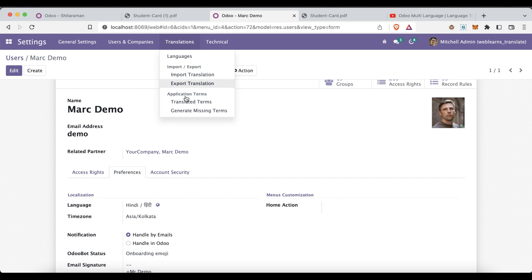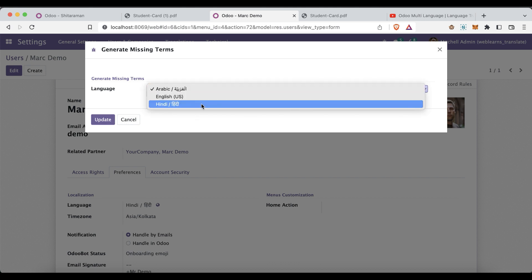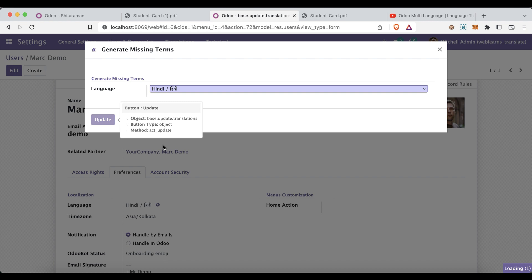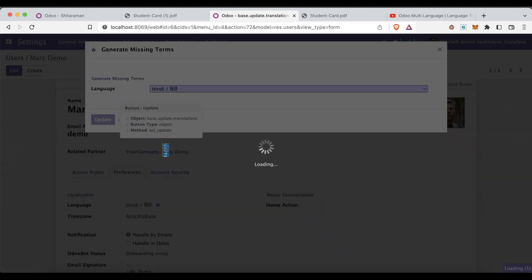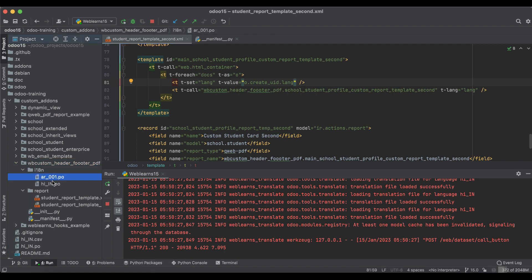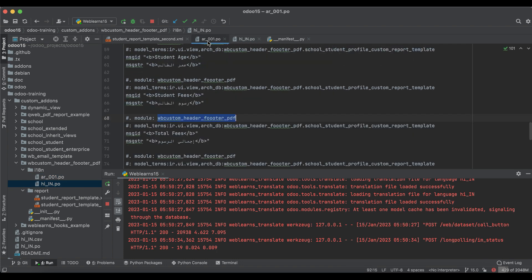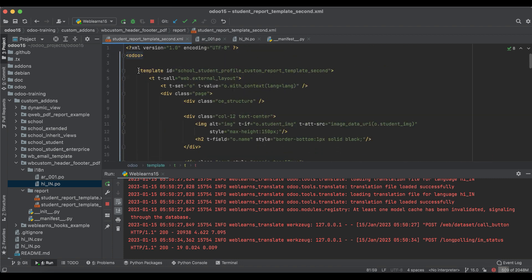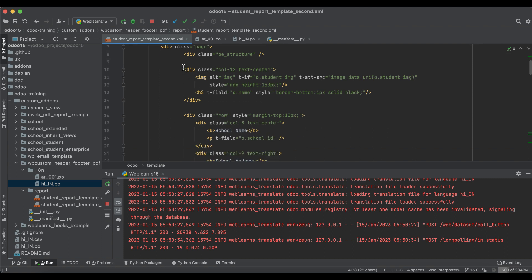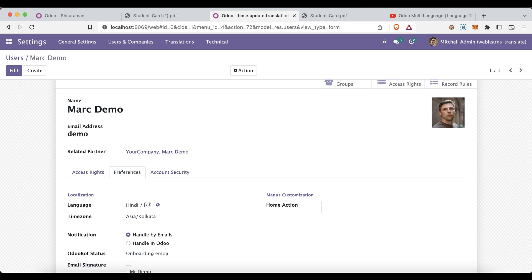We have to click to generate machine terms — in Hindi first. Meanwhile, you can see we already created the i18n folder and these two PO files — one is Arabic and the other is Hindi. All the data we already have. We are using the new template but the content is the same, so it automatically reuses the same translations. We don't need to rewrite the same thing in the PO file.